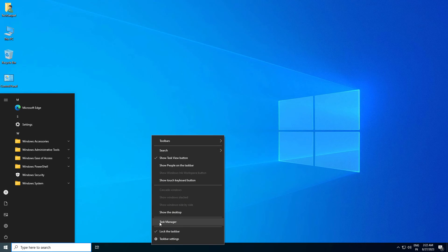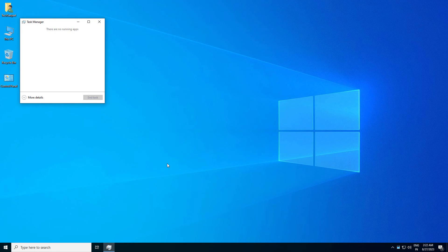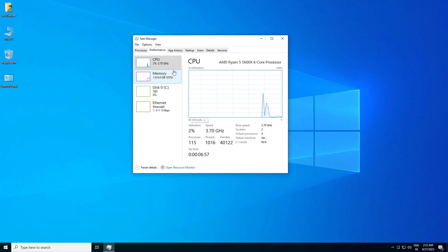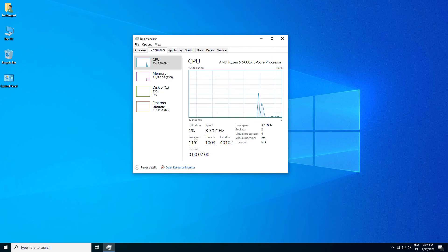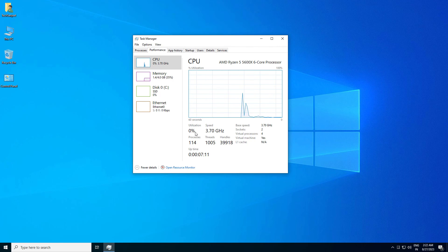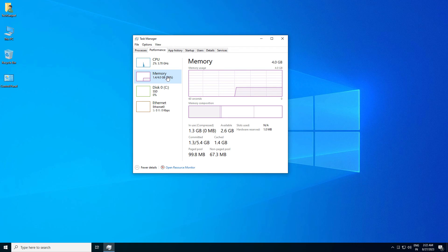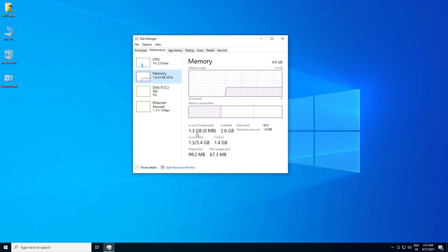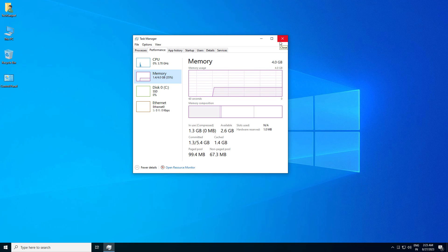Let's look at the resource usage. Go into Task Manager. In CPU usage, you can see CPU usage is 1%. Processes are 115. There is no load on CPU when it is idle. Go into the Memory section. In Memory, it is taking 1.3 GB. So if you have 2GB RAM, you can run it. And if you have 4GB RAM, it will work very smoothly on your system. Resource usage is very normal.